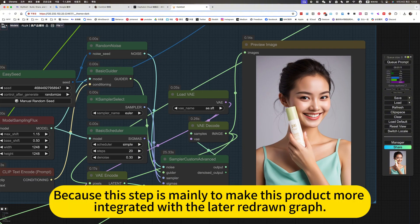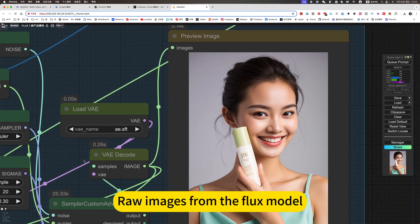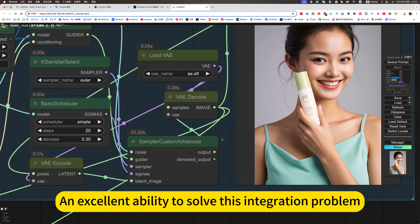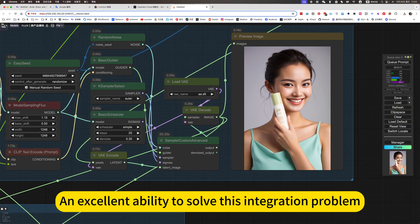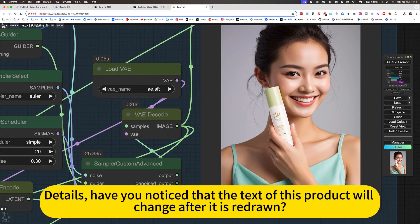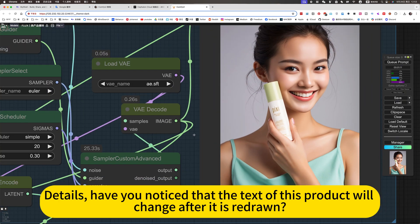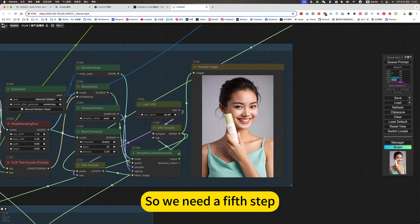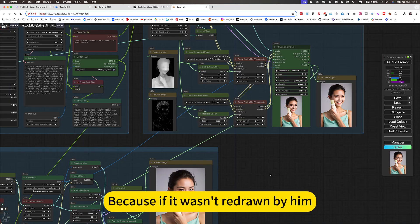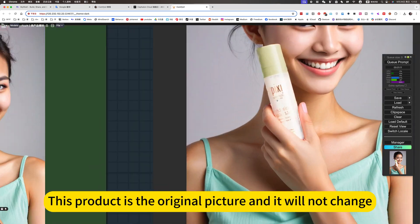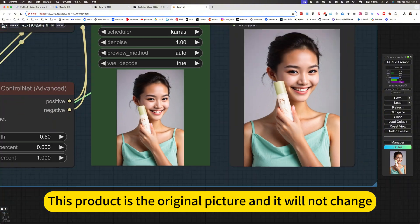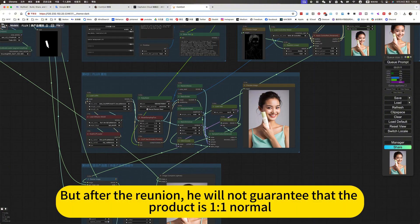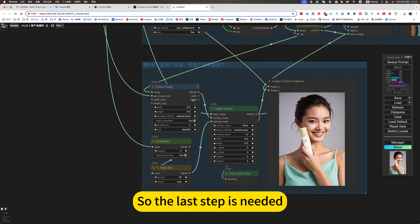Because this step is mainly to make this product more integrated with the latter redrawn graph. Images from the flux model, an excellent ability to solve this integration problem. Details. Of course, have you noticed that the text of this product will change after it is redrawn? So we need a fifth step. Because if it wasn't redrawn by him, this product is the original picture and it will not change.